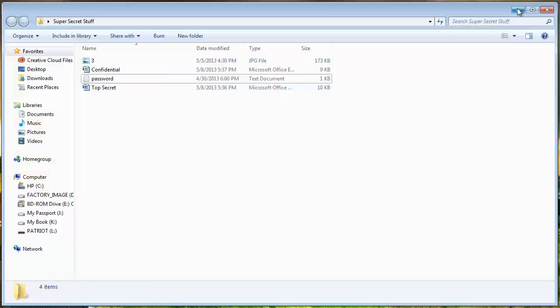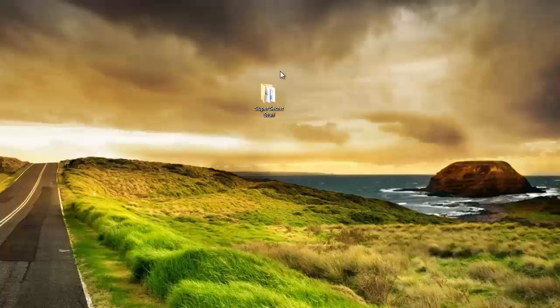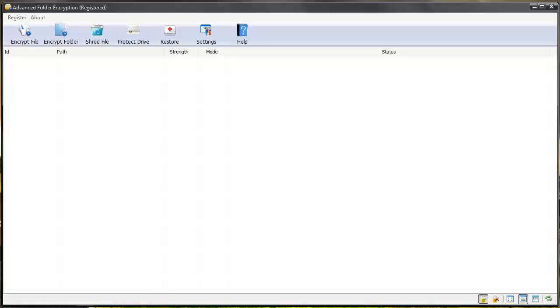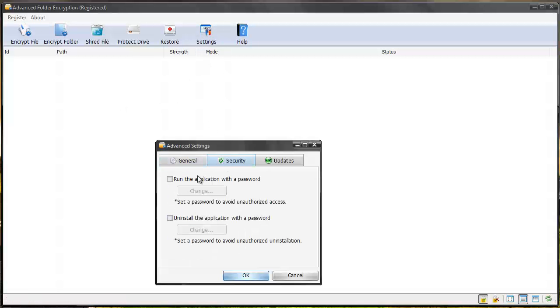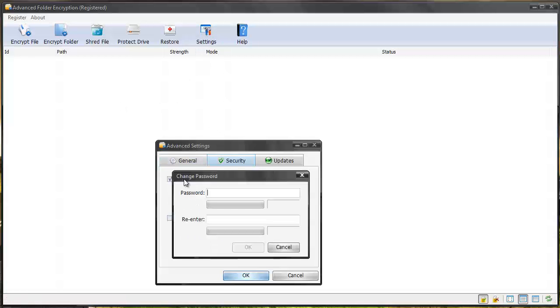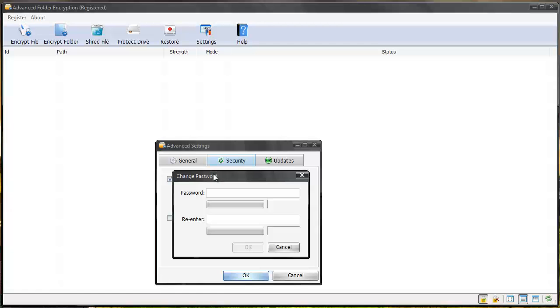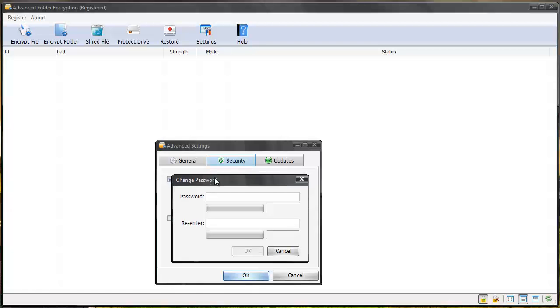So not only can you password protect files but you can hide them from being seen anywhere except within the software. And within the software you can go to your settings to your security and you can run the application with a password. So you can set up a password for the software itself so nobody can open the software and see what files you have encrypted.